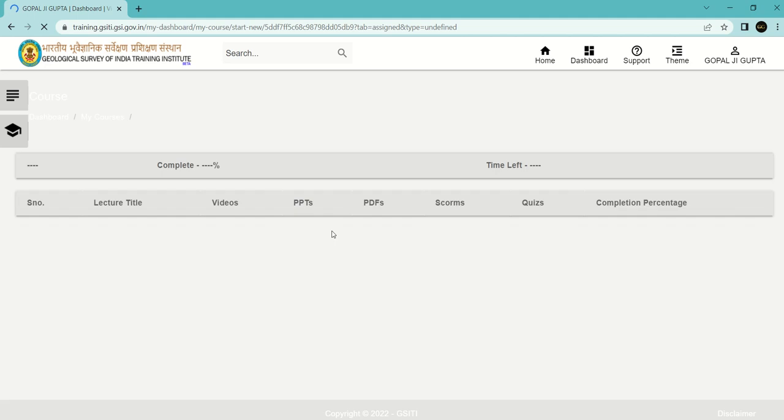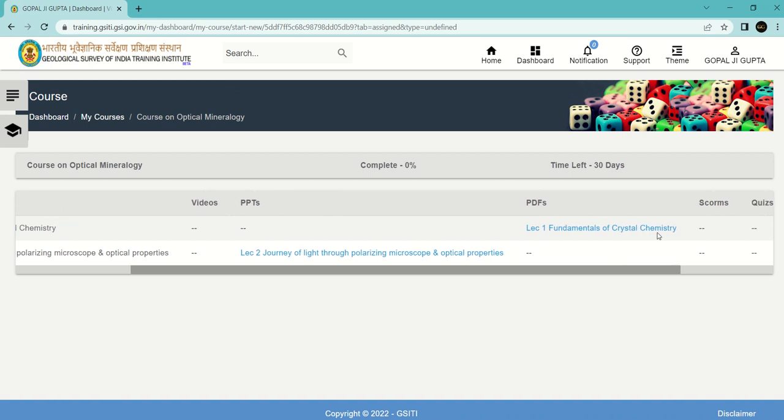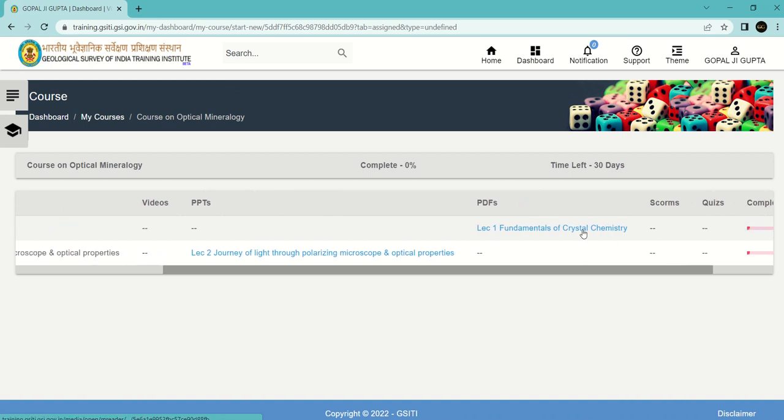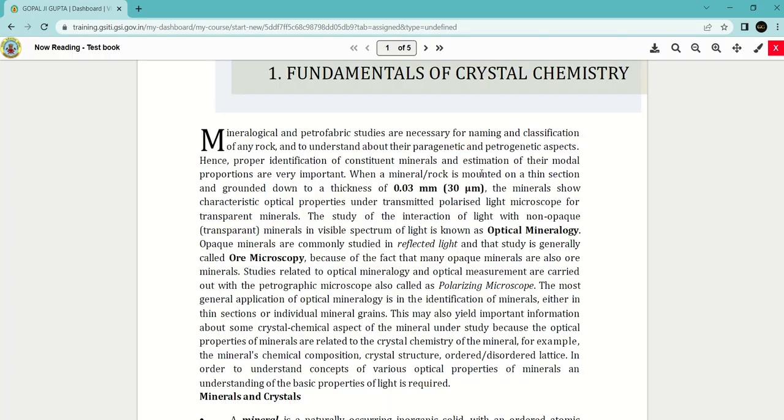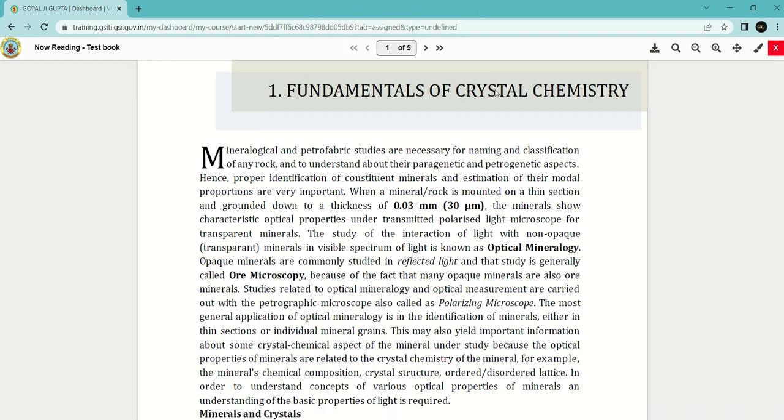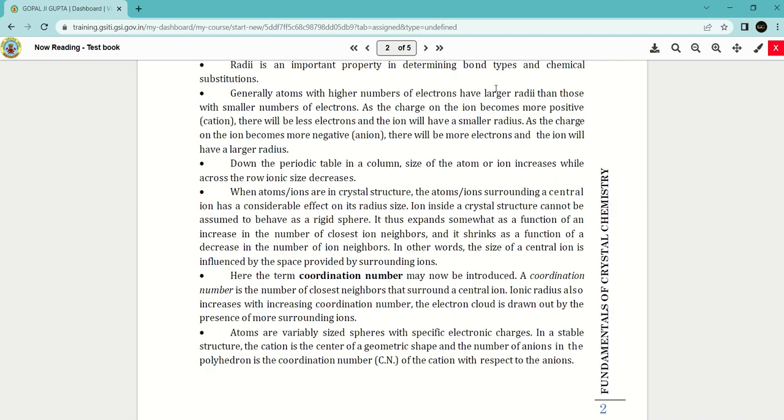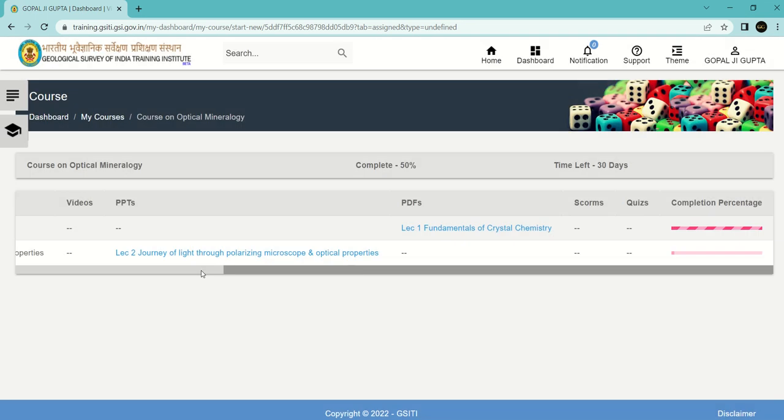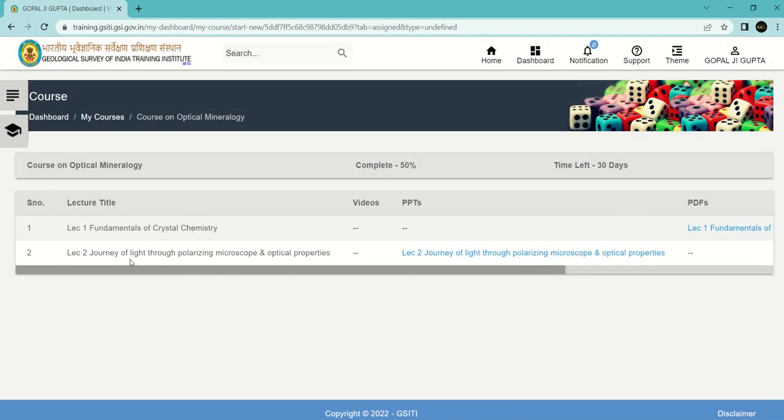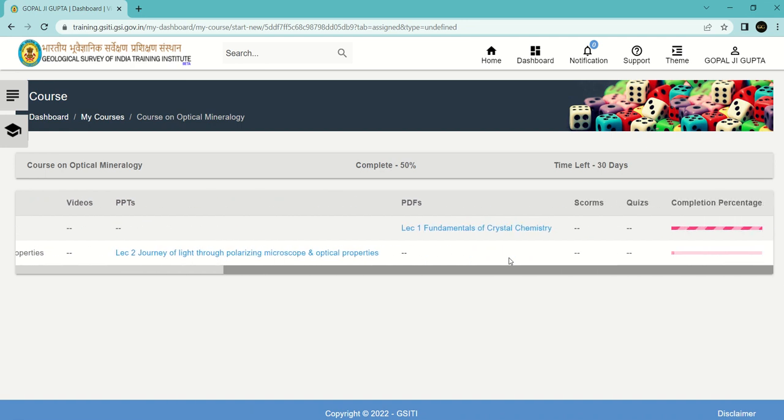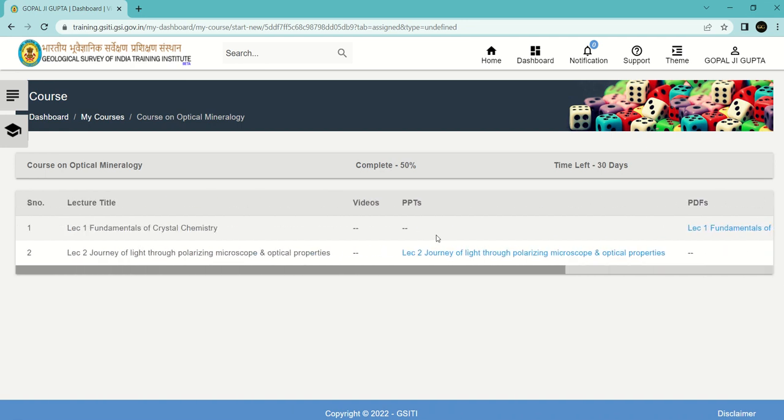The first lecture is in the form of a PDF, so you can click on this and read whatever they have provided. This is a 5-page PDF you can read. The second lecture is on the journey of light through polarizing microscope, which is in the form of a PPT. They will dictate along with the PPT, so you can click on this and get an idea about the course and learn from it.